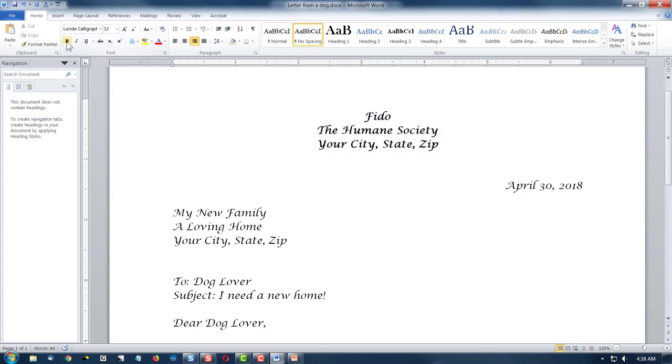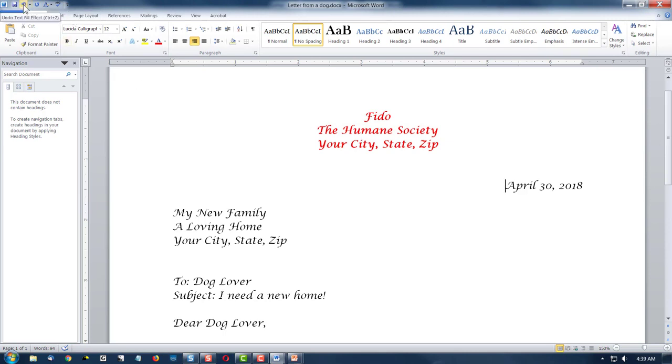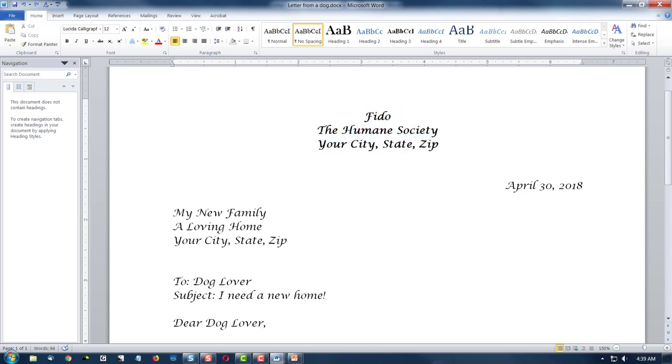Well, now that he has a bold title and he's in Lucida Calligraphy and 12 points fine, we could change the color. I wasn't going to today, but we could. Fido could be red. What if we didn't like that? We come up here to the undo command, which is right above the home ribbon, and we click on that left arrow and boom, it's back to black.